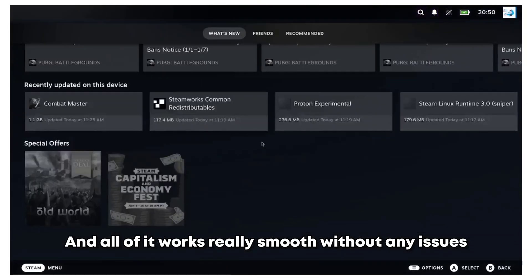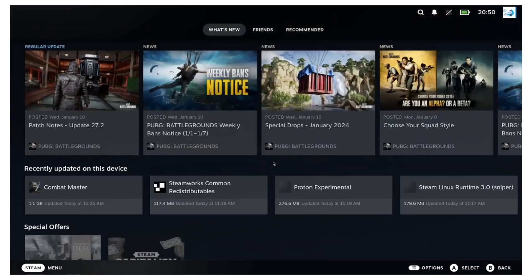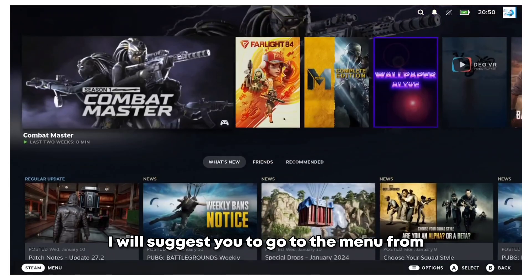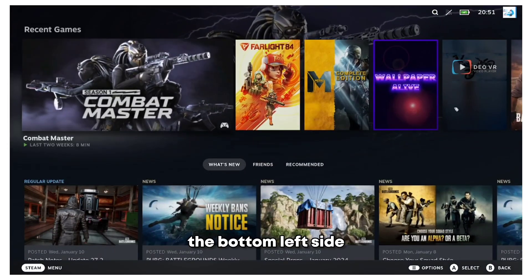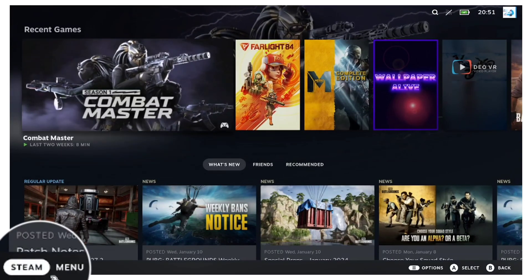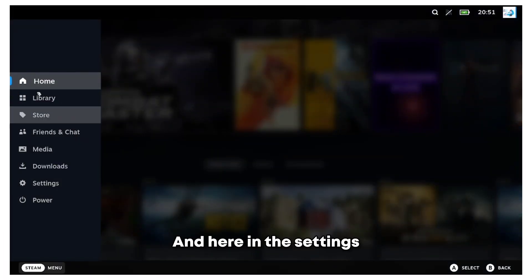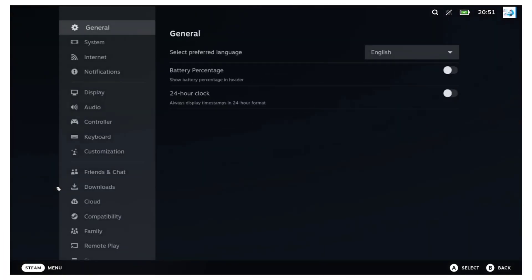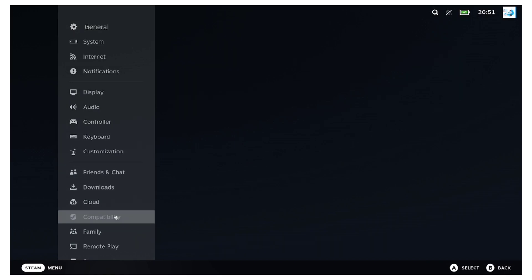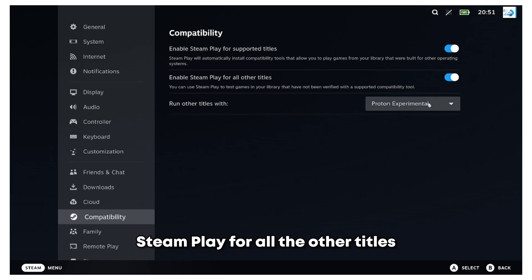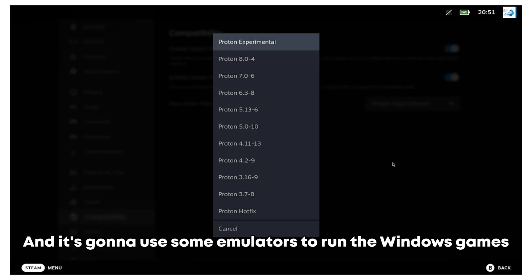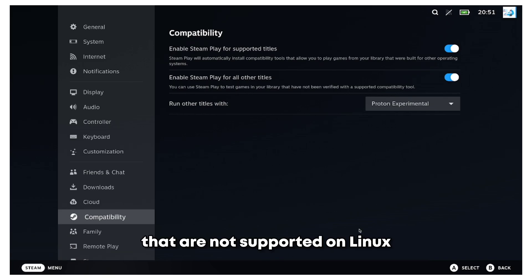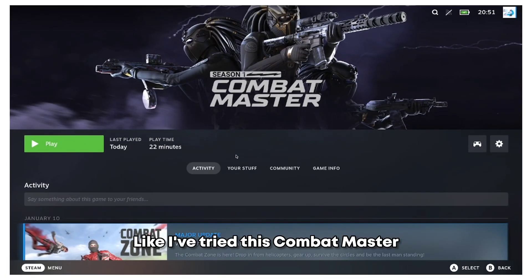After it's launched, you can see this is the new UI we have and all of it works really smooth without any issues. Once you are there, I will suggest you go to the menu from the bottom left side and here in the settings, go to the compatibility options and enable Steam Play for all the other titles. It's going to use some emulators to run even Windows games that are not supported on Linux.